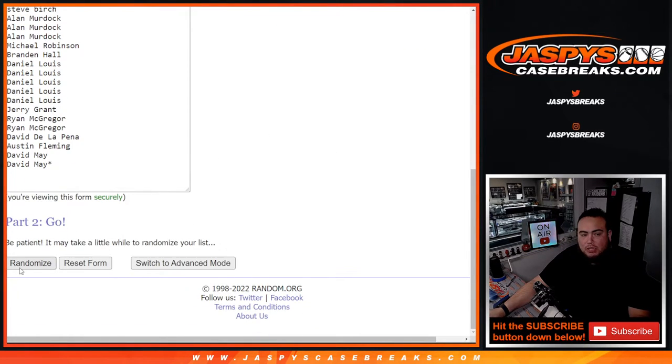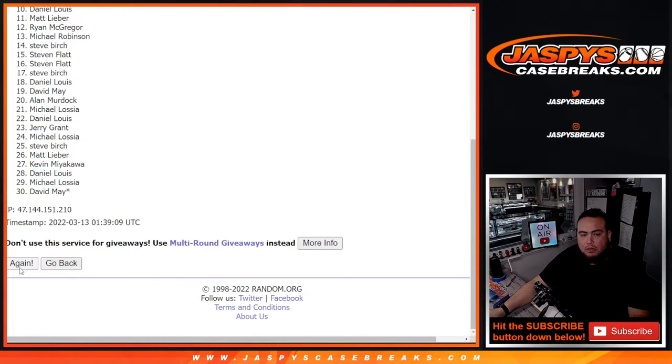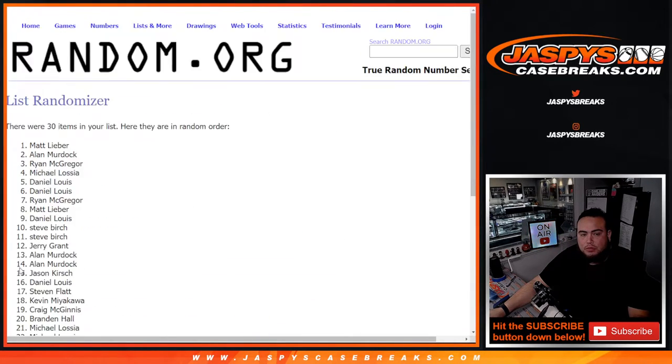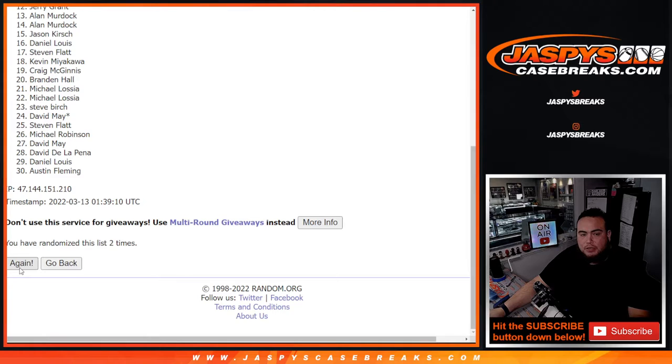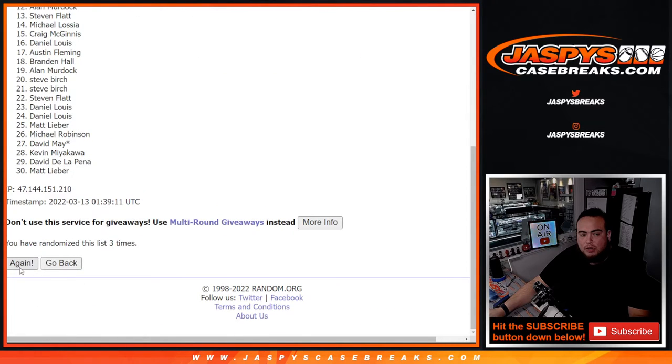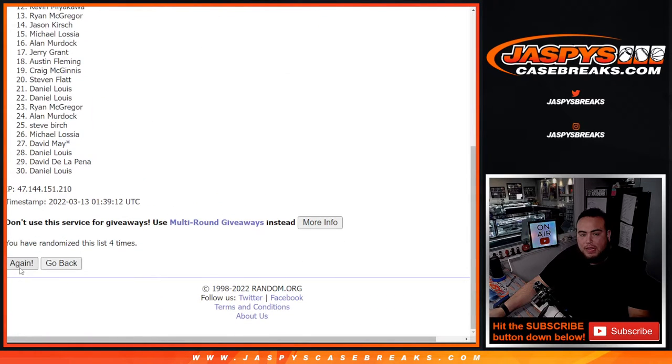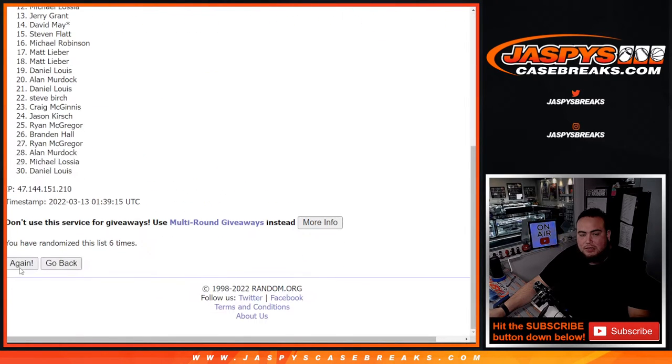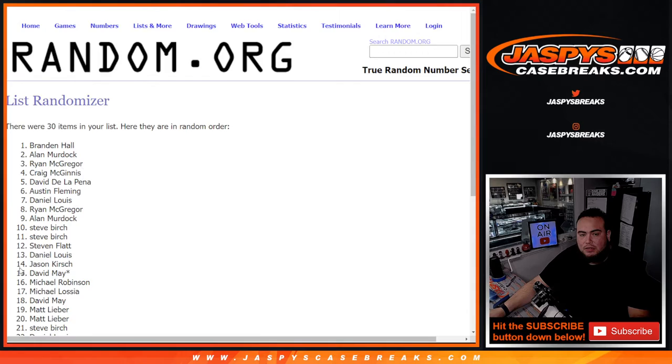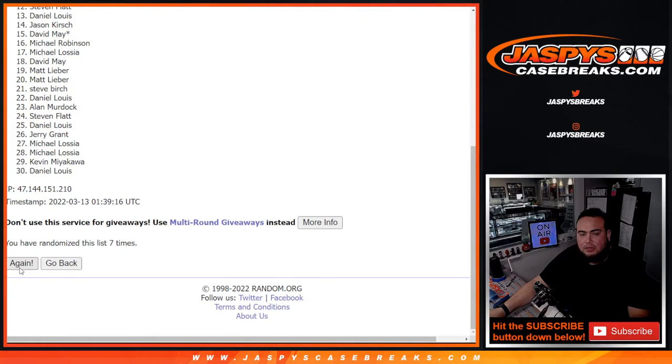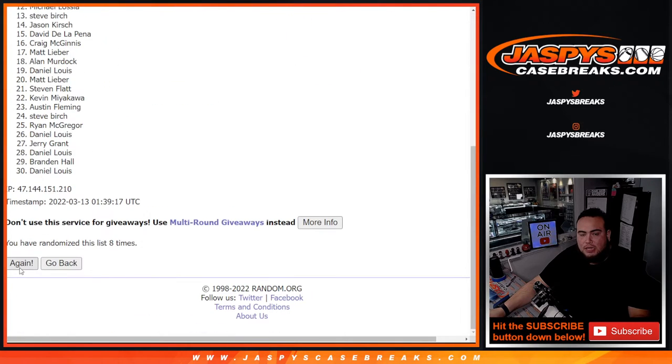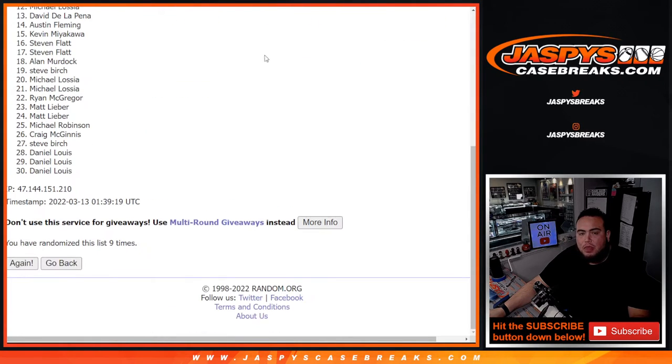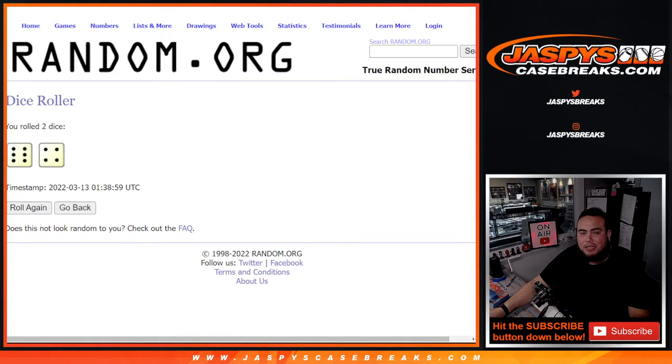1, 2, 3, 4, 5, 6, 7, 8, 9, and 10th and final time guys.